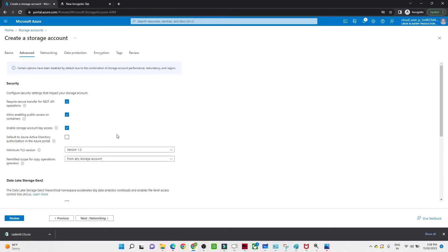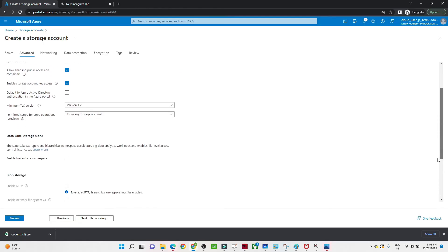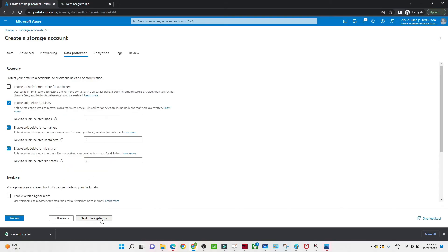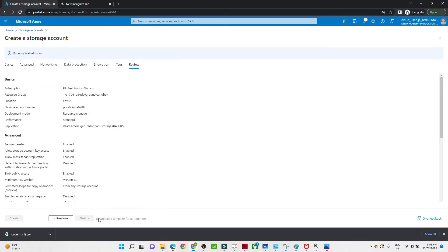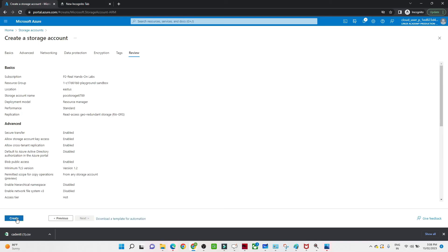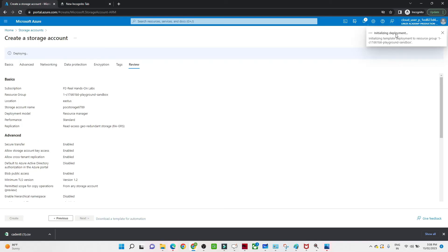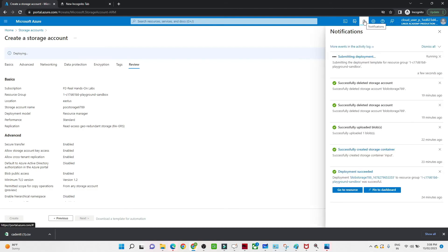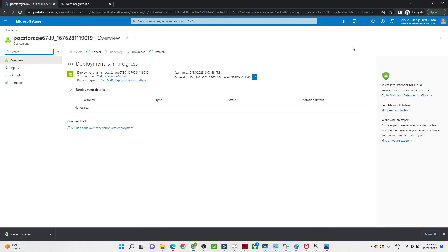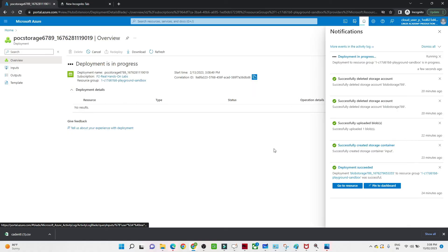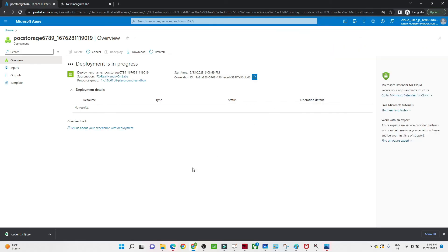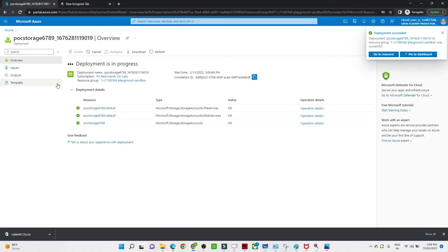Click next through the remaining options without making any changes for now. You can review whatever options you have selected, then click on create. The deployment will be in progress — you can check the notification icon to see all notifications about your account. Once complete, the storage account will be ready. Deployment is succeeded and complete.